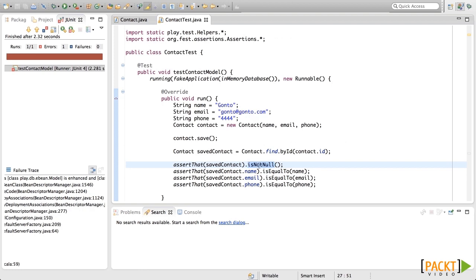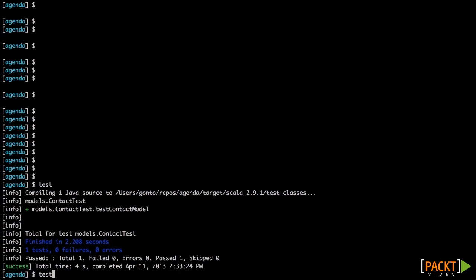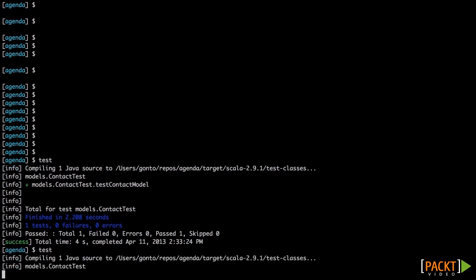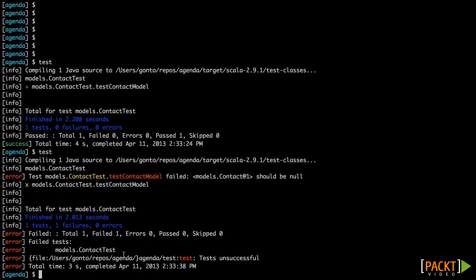Now let's put here isNull to see what happens when the test fails. As you can see, an error is shown here and the test is unsuccessful.